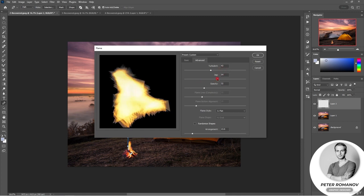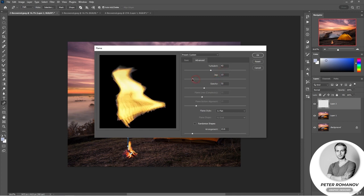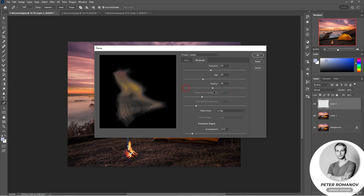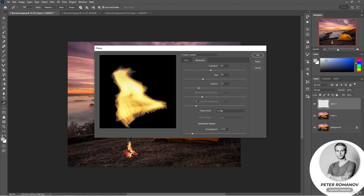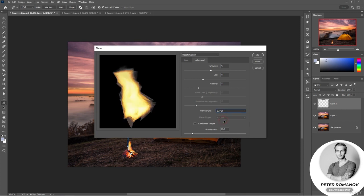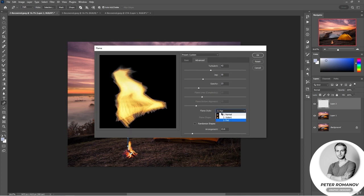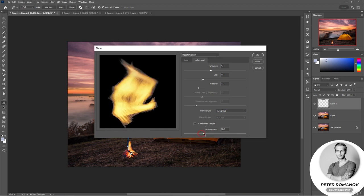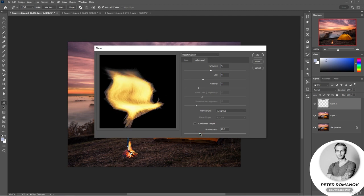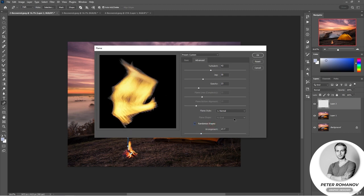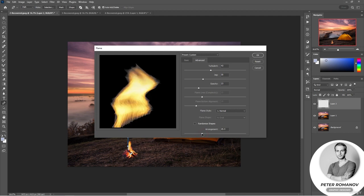You can make it brighter, or conversely more transparent. You can create more complex lines. The flame can be aligned along the bottom edge. You can choose a style — we have Normal, Violent, and Low Flame. The shape of the flames can also be chosen. You can also change the order. So you can create a flame to your taste.